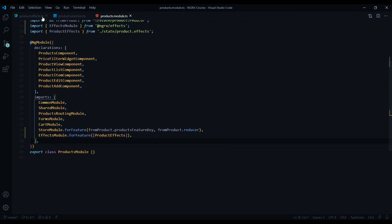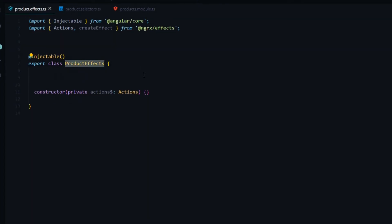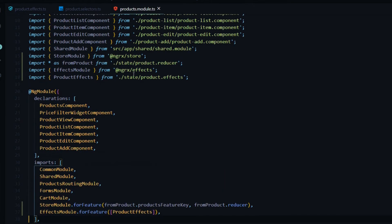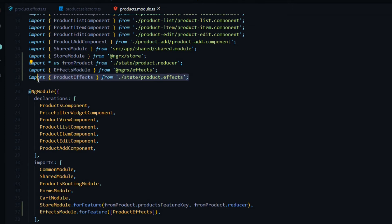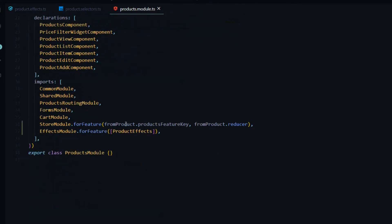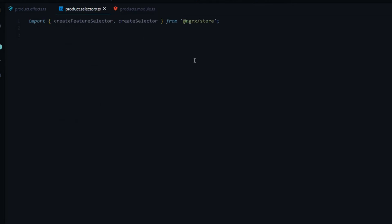Inside the effects file, the ProductsEffects class is what gets pulled into our products module. At the top of the products module, the EffectsModule from NgRx Effects was automatically imported, and ProductsEffects is pulled in. Down in the imports array we're using EffectsModule.forFeature instead of forRoot, passing in our ProductEffect. The selector file is just one line importing everything we'll need. That's it — we've set up a lot of different files.